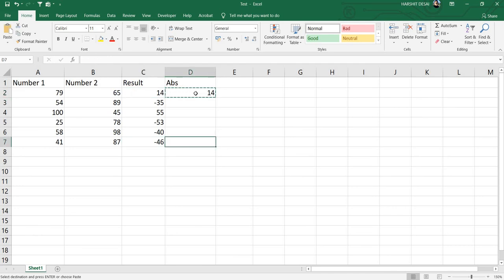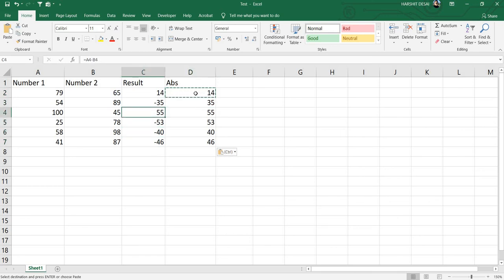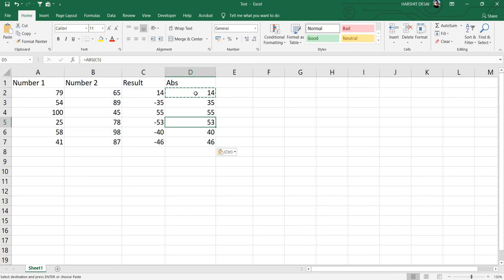When you press enter, copy paste the values down. You can see minus 35 has become positive, 55 remains 55. So positive numbers remain positive, but it changes negative values to positive.